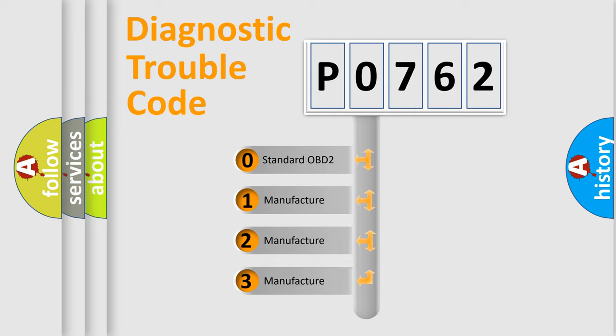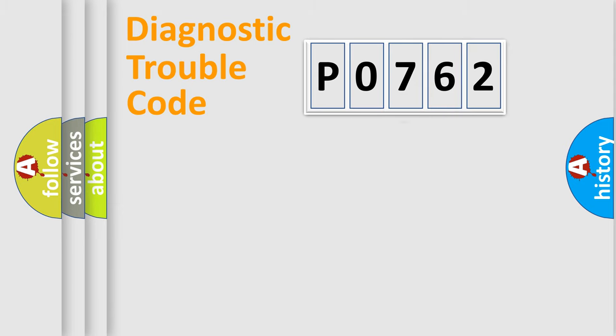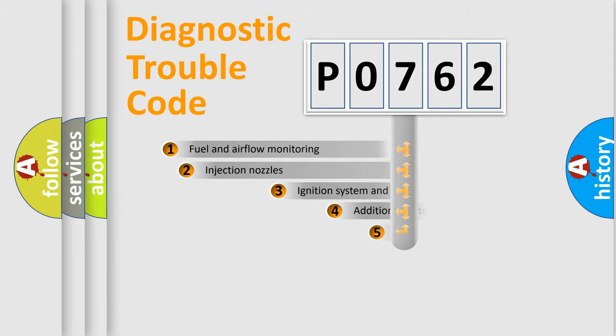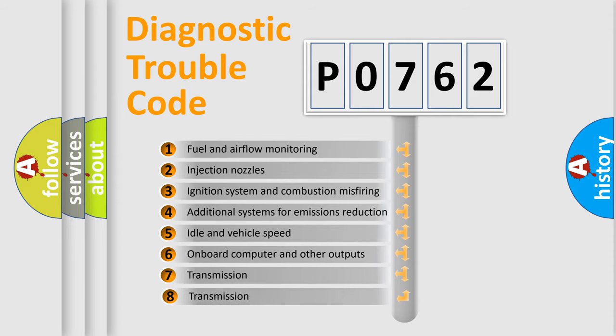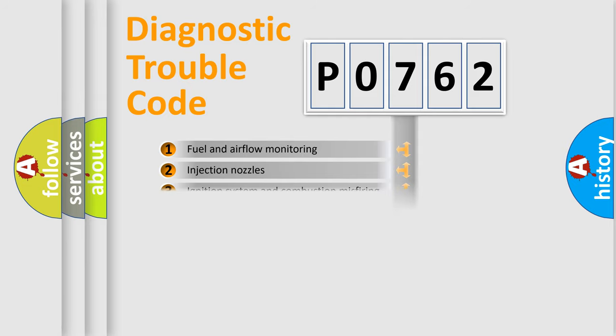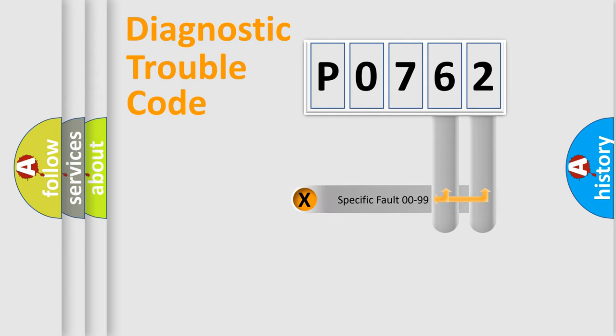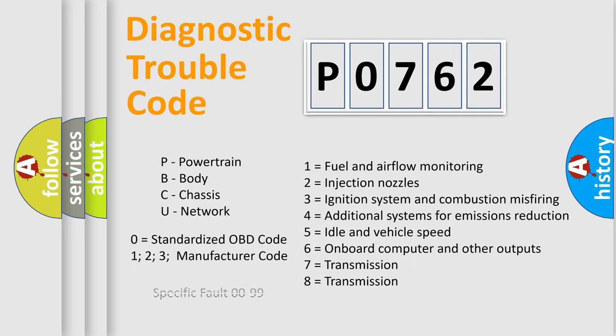If the second character is expressed as zero, it is a standardized error. In the case of numbers 1, 2, or 3, it is a more precise expression of the car-specific error. The third character specifies a subset of errors. The distribution shown is valid only for the standardized DTC code. Only the last two characters define the specific fault of the group. Let's not forget that such a division is valid only if the other character code is expressed by the number zero.